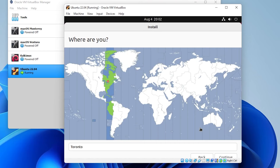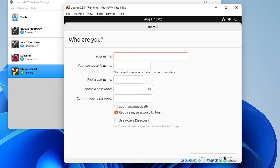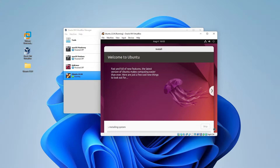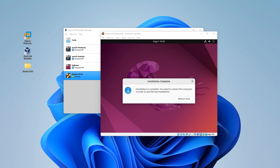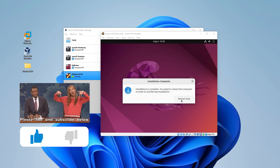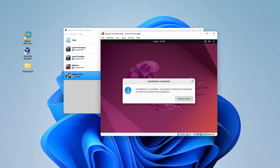During the installation process, it wants to know some regional information. Mine is selected as Toronto, so I'll click Continue. Now we'll set up the user profile — type in your name, it automatically inserts a username, then type in a password. Once your password is entered, click Continue. It's now in the process of installing and copying files. The installation is now complete and we're ready to restart. Click on Restart Now and let it restart.